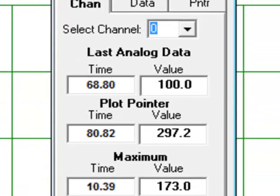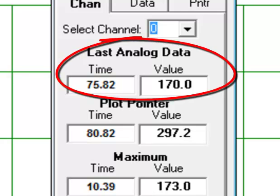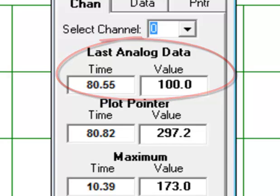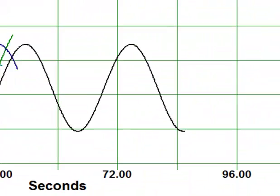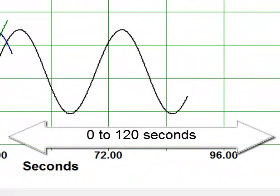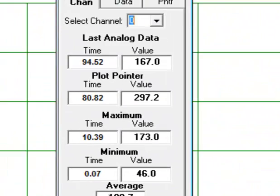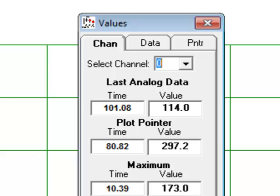Now we have only Channel 0 being plotted. Let's look at the first set of data under Last Analog Data. This shows the amplitude of Channel 0 and the time that the amplitude happened based on the timescale window below. Our timescale window happens to be 0 to 120 seconds, and our value is changing, right now in the 150s, 40s, 30s, and so forth. It will continue to change as the plot marches across the screen.